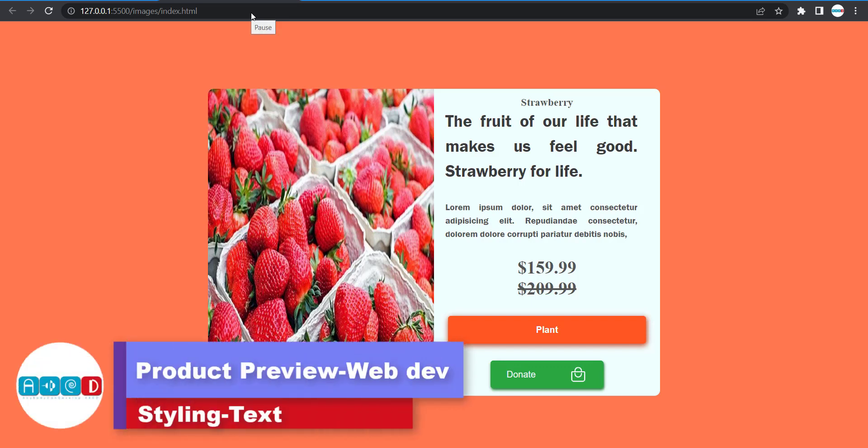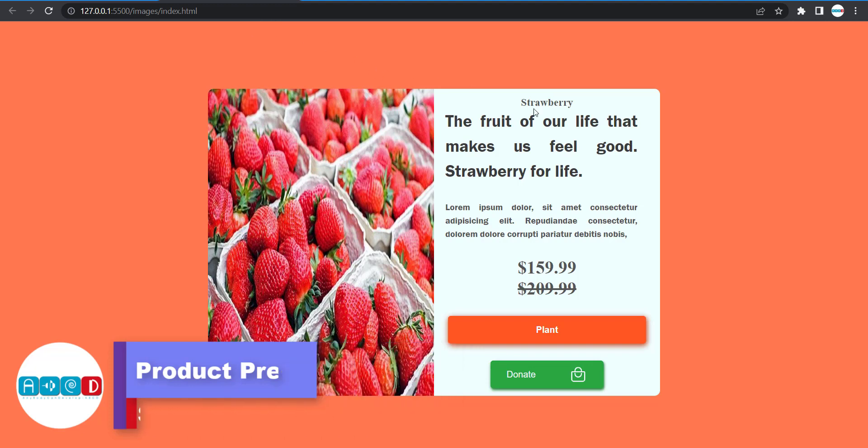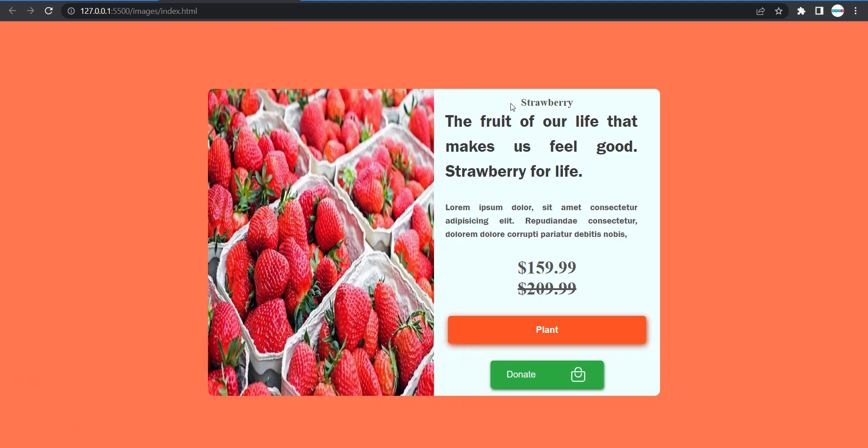Hello future developers. Welcome to another tutorial of ABCD. So in our final lesson, we are actually going to work on this. So we already have our container, our buttons, and then we are left with the text. So that said, let's get started.